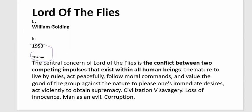The central concern of Lord of the Flies is the conflict between two competing impulses within all human beings — good versus bad. The themes include: the nature to live by rules, act peacefully, follow moral commands, and value the good of the group, against the nature to please one's immediate desires and act violently against authority.